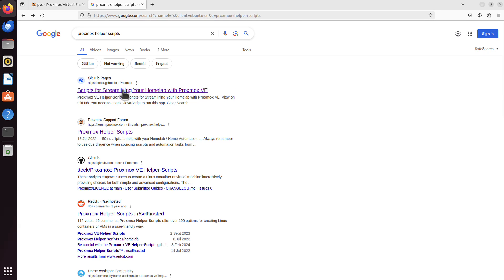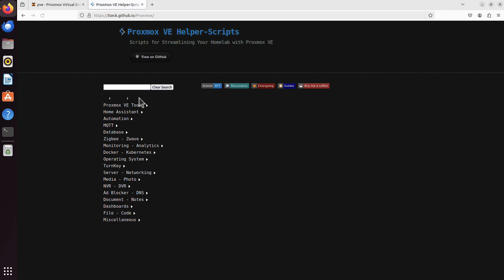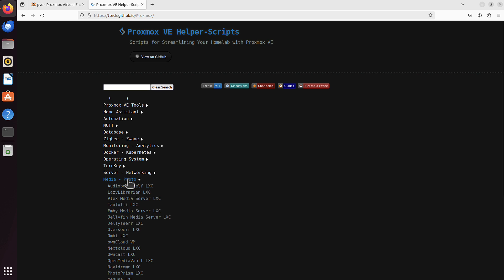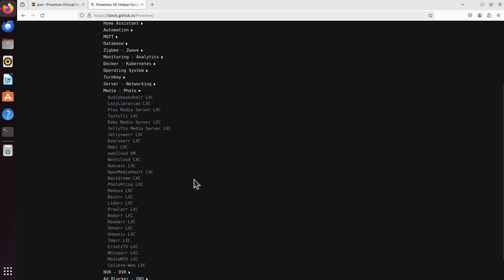Then we can click that very top link from the GitHub pages. And then we can either choose one tool from a given category, and you will see there's quite a few of them. Let's say Media Photo. You have all nice stuff like Plex Media Server or Jellyfin or Sonarr. It's just one category, remember?